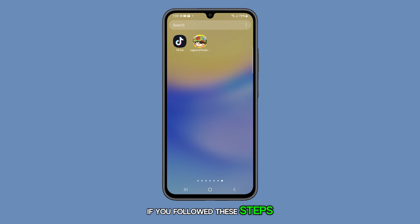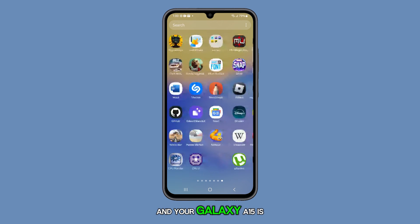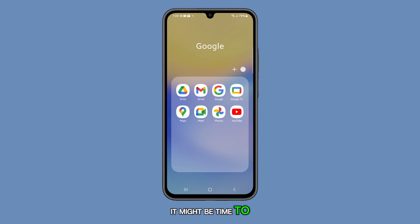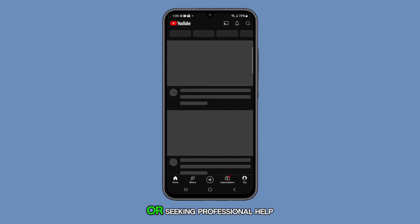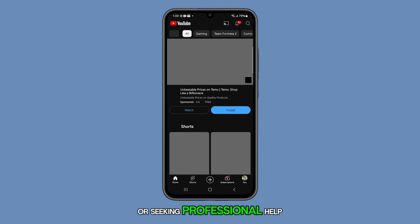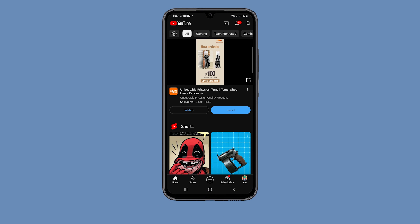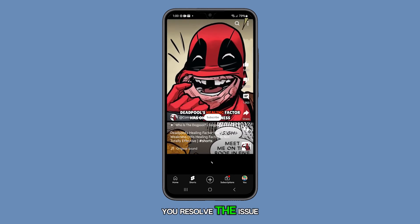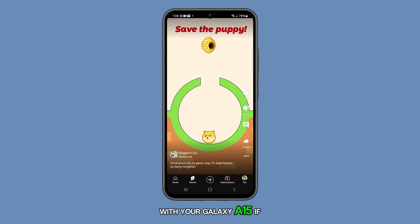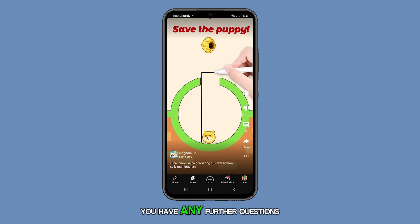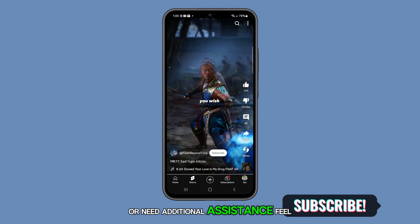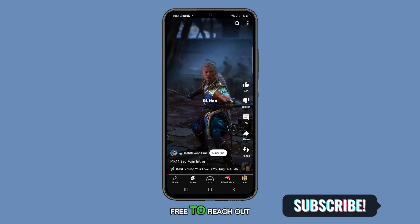If you've followed these steps and your Galaxy A15 is still sluggish, it might be time to consider doing a factory reset or seeking professional help. We hope this guide helps you resolve the issue with your Galaxy A15. If you have any further questions or need additional assistance, feel free to reach out.